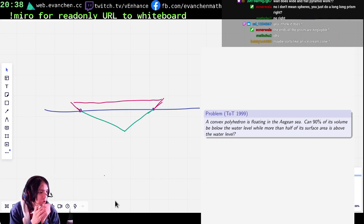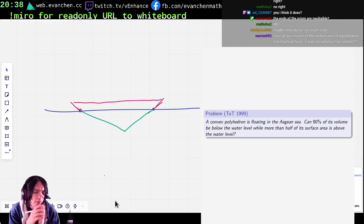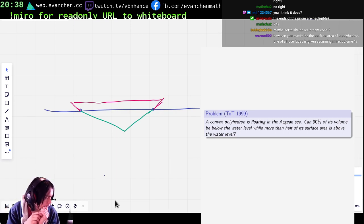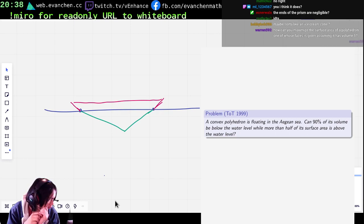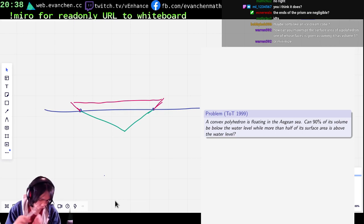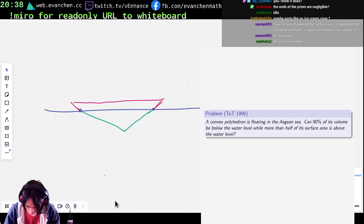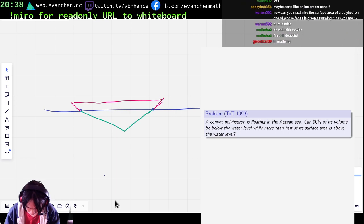Yeah, for 2D to 3D I had the same thought: you take a prism, make it long enough, and then the ends don't matter. I don't know if I have to do that. Okay, this requires calculation.